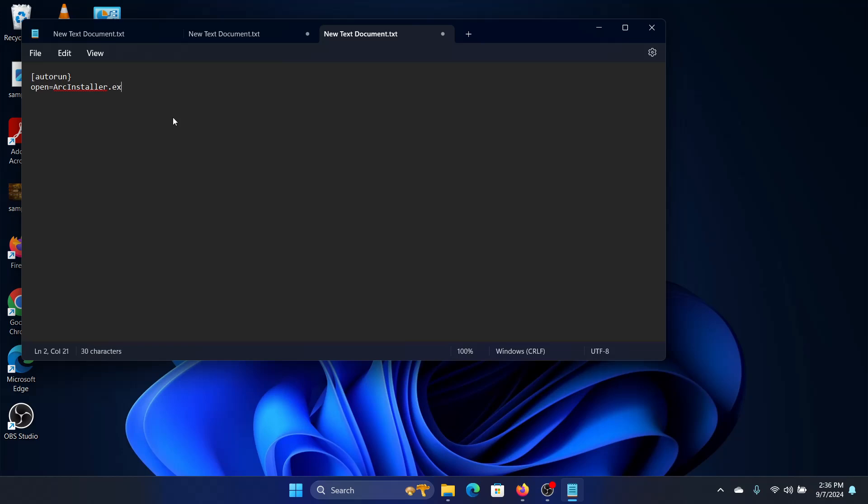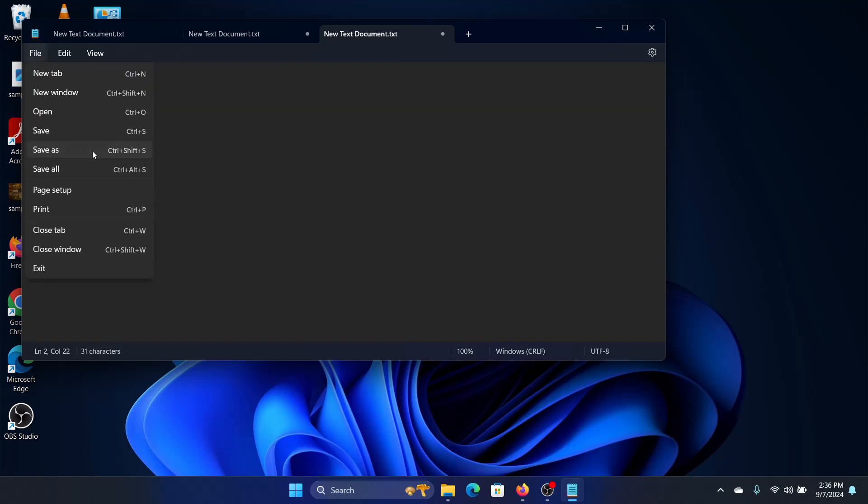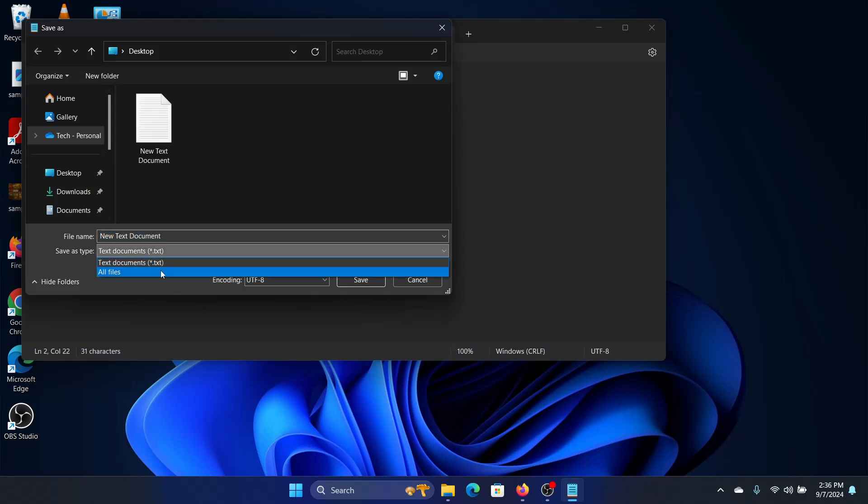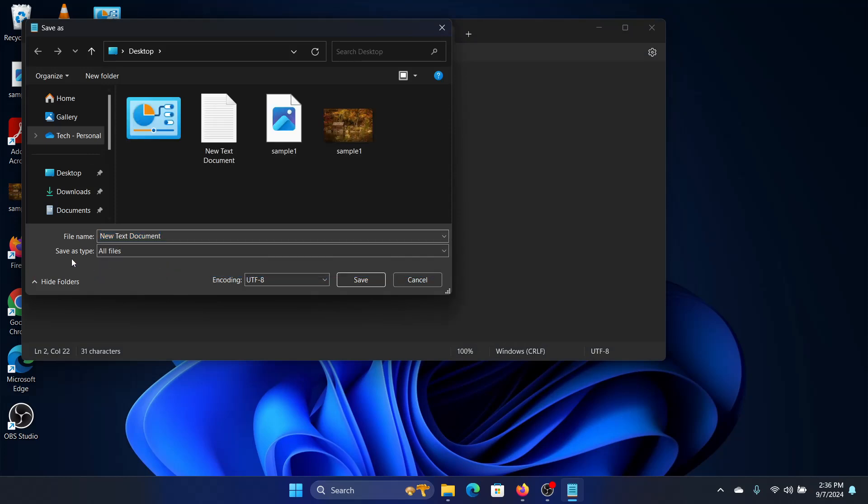And then I will save the file as, make sure this is in all files, save type all files.